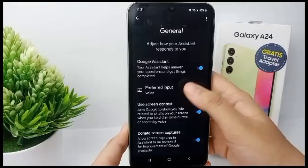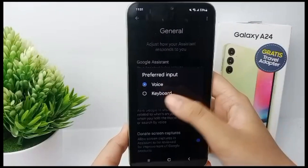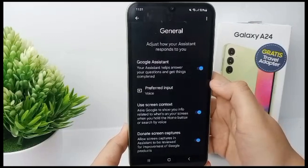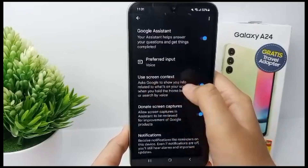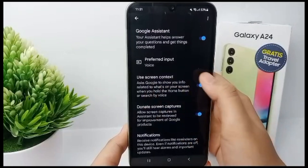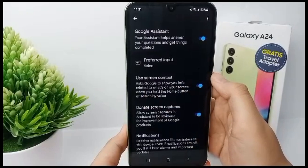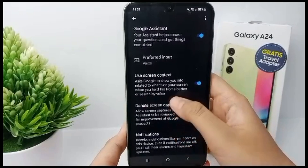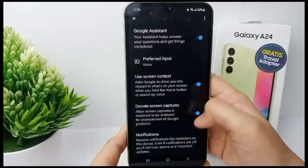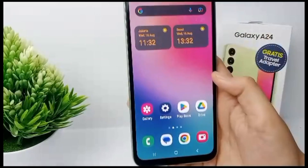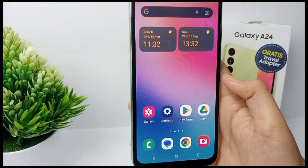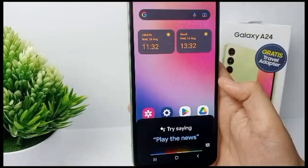Make sure that the preferred input is set to Voice. You also need to enable Use Screen Context so Google can show you info related to what's on your screen.